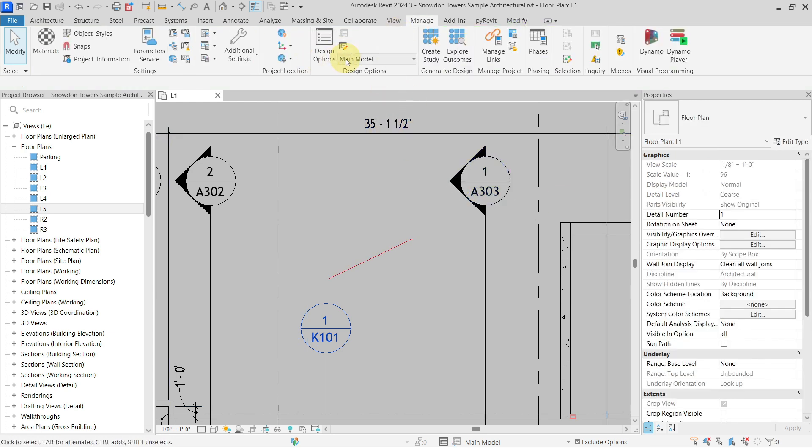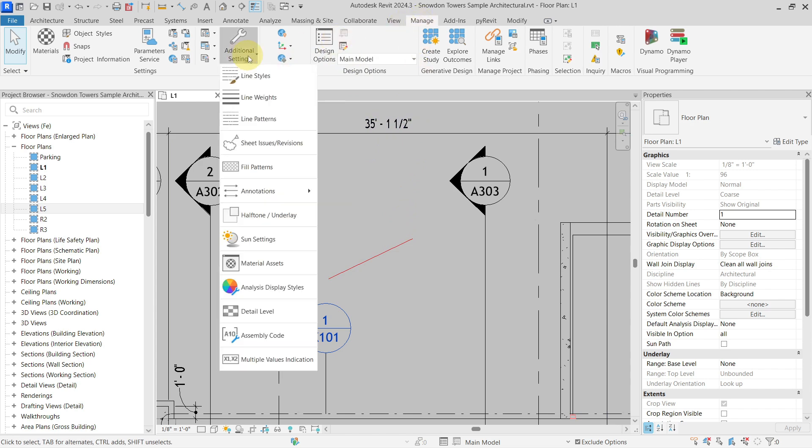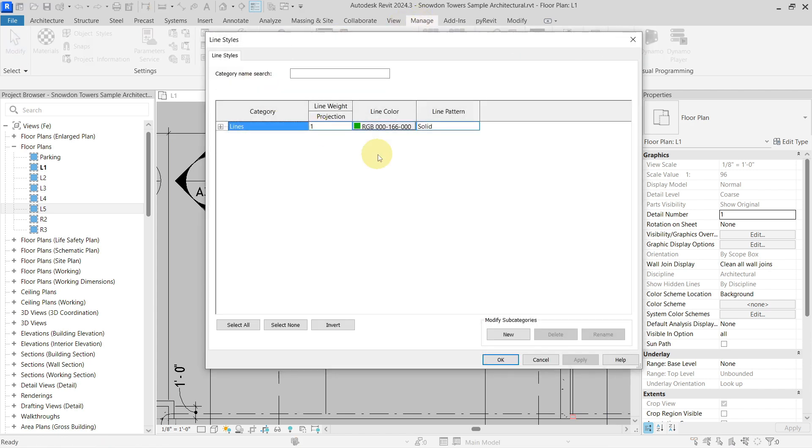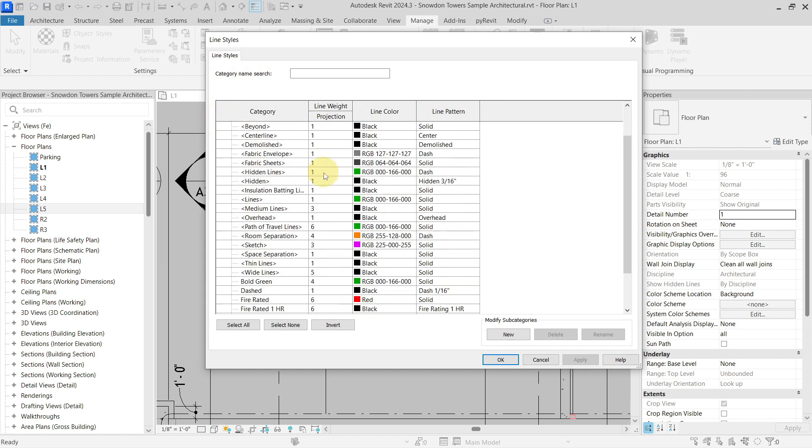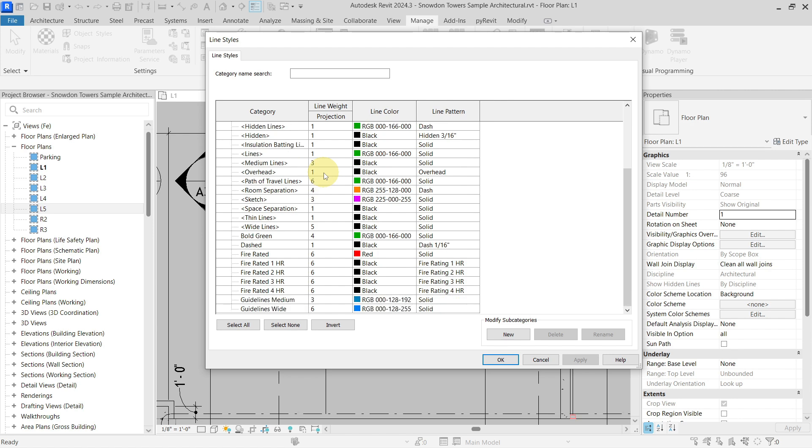You have to actually create a new line style. You have to go to manage tab here, to additional settings and line styles. And here if you click on this plus button, you will see all of the lines that are defined in the project and you need to create a new line style.